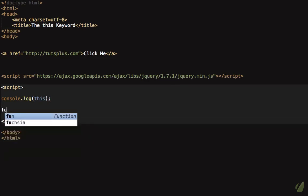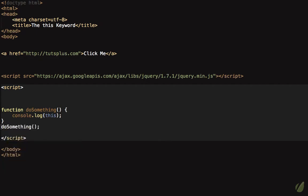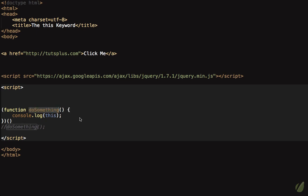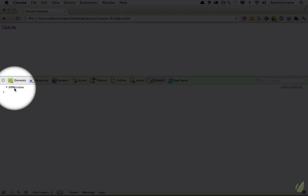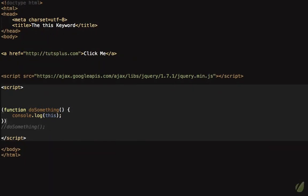What if we create a function called 'doSomething' and place the console.log inside it? We can either call the function by running doSomething, or make it auto-execute by wrapping it in parentheses — the same idea as a self-invoking anonymous function. When we refresh the page, 'this' even within that function is still referring to the parent window object.